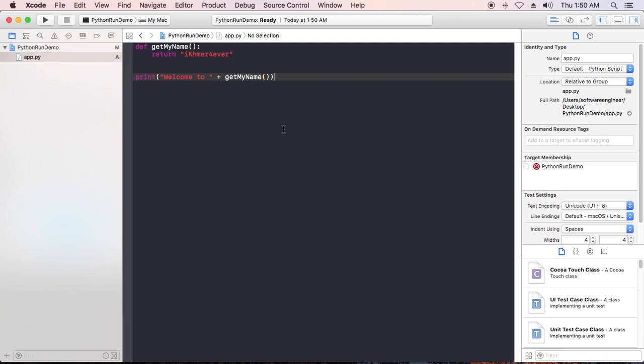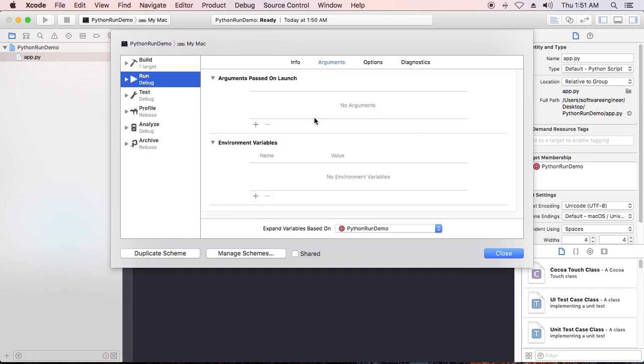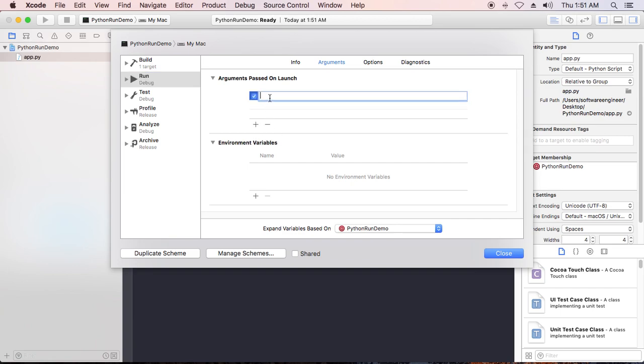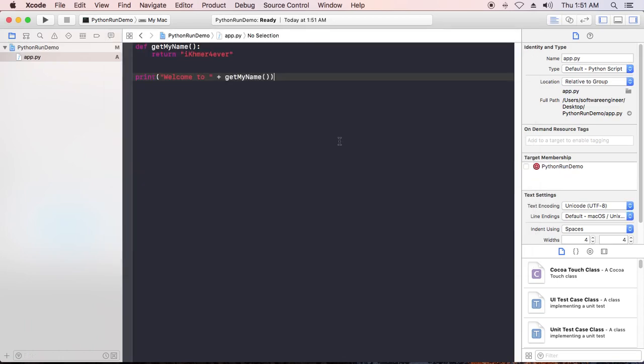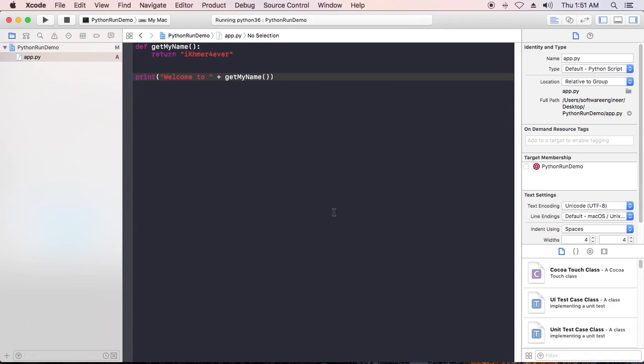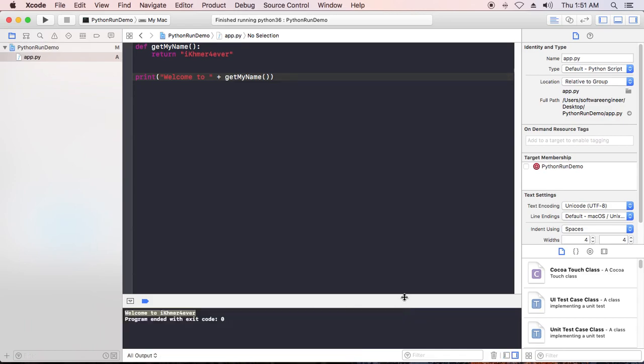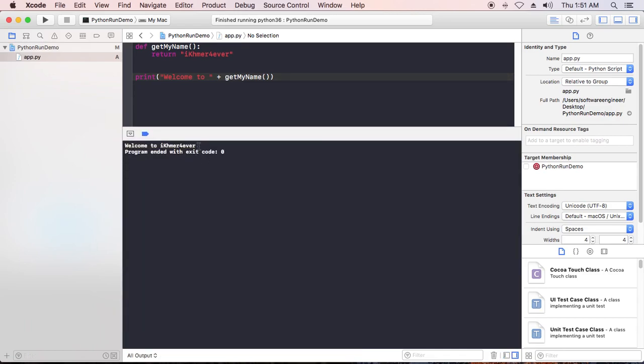You can write any Python code. Then save it. One more thing you need to configure is going to edit scheme. You need to go to arguments and you can see arguments passed on launch. Click add item and you can write dollar sign source root and put the app file name. Click close. You can run it. As you can see, this is the output of our code. Now we can run Python code in Xcode IDE.